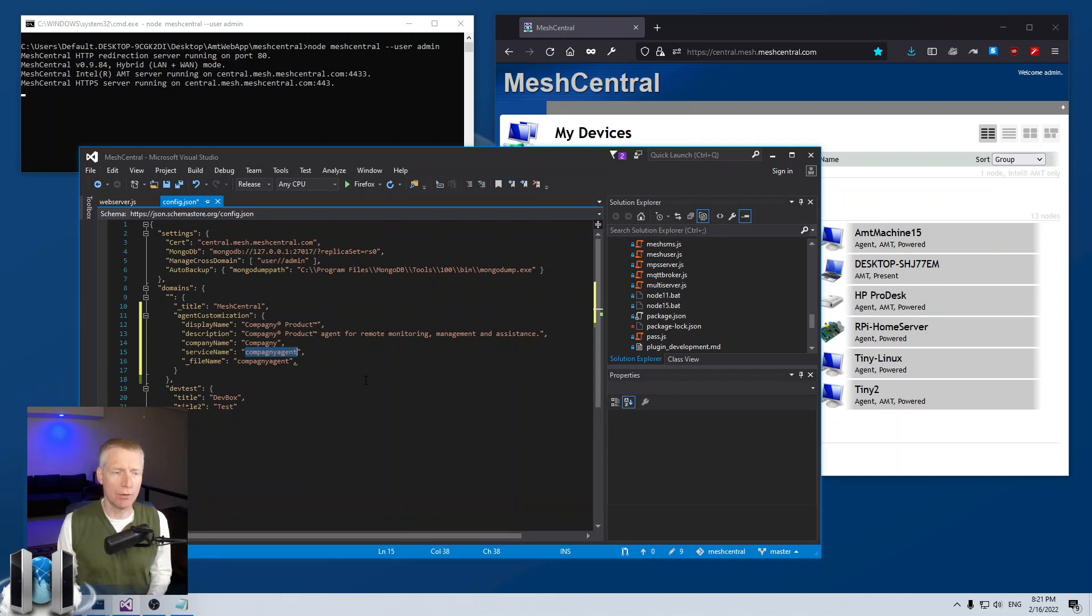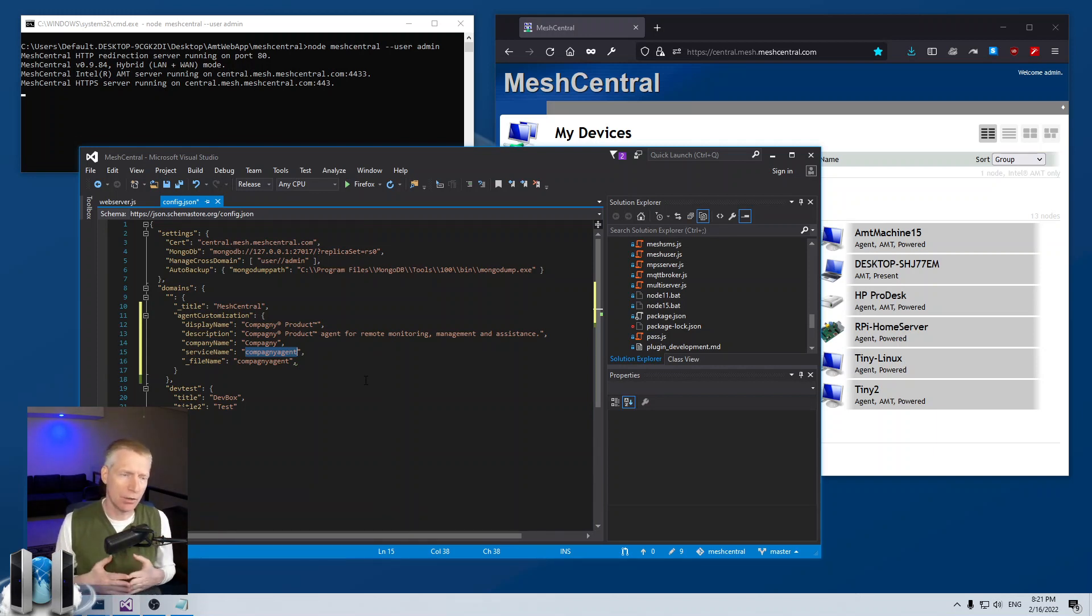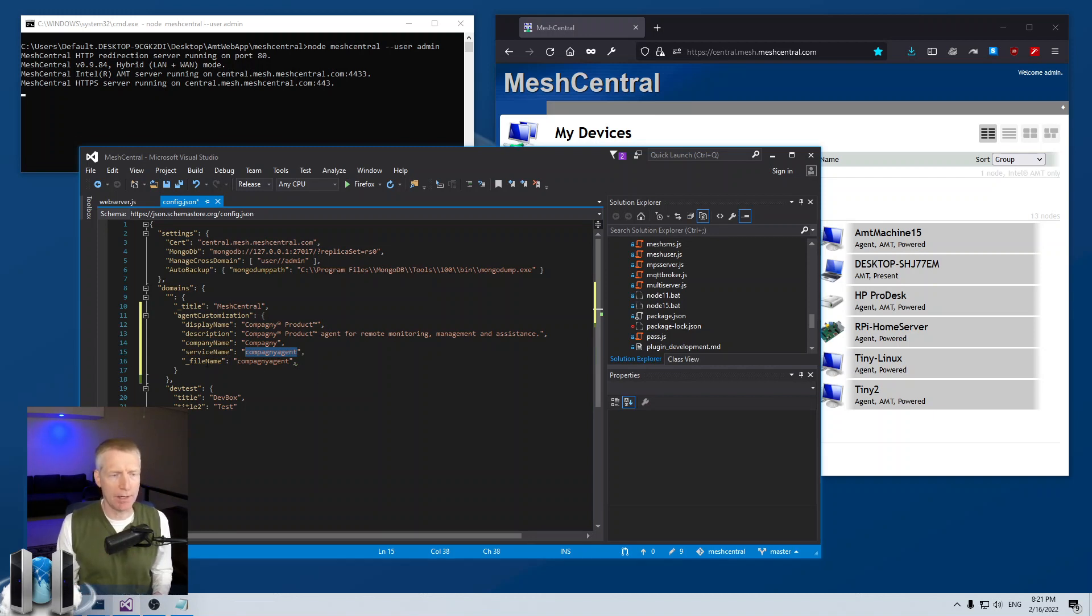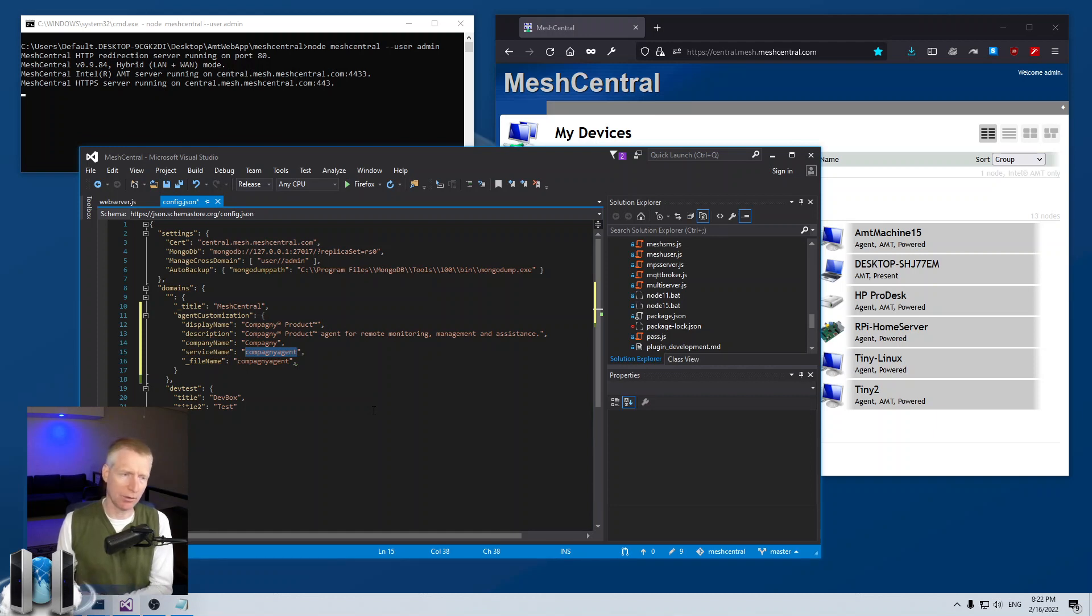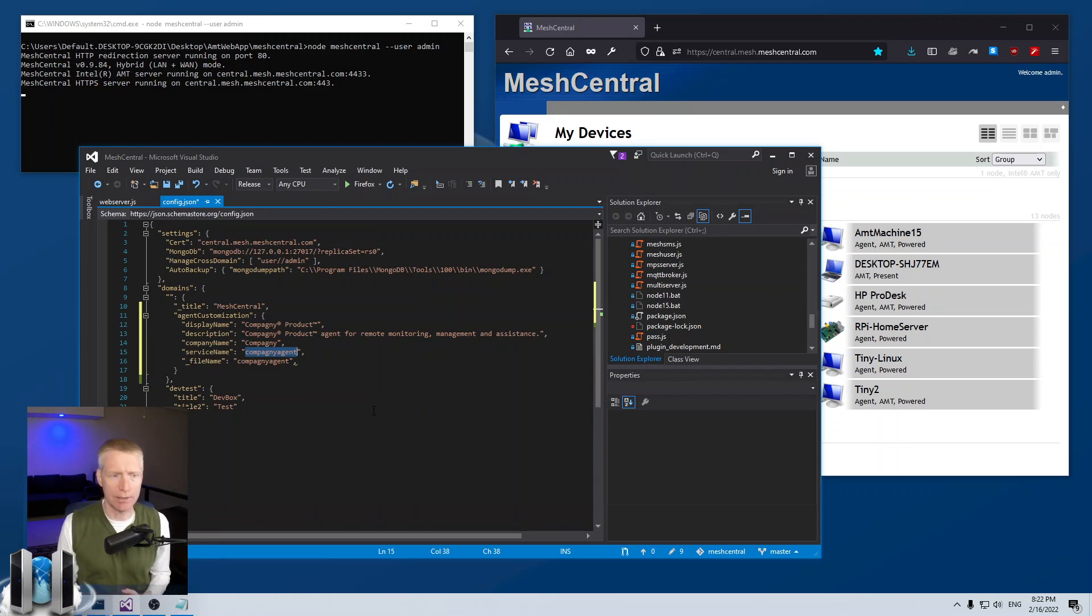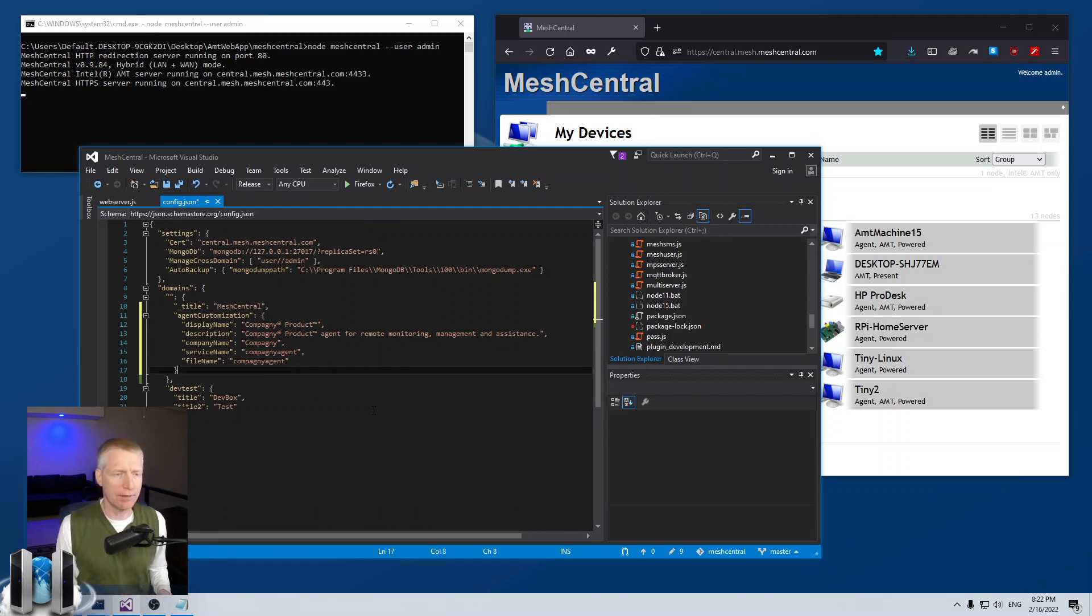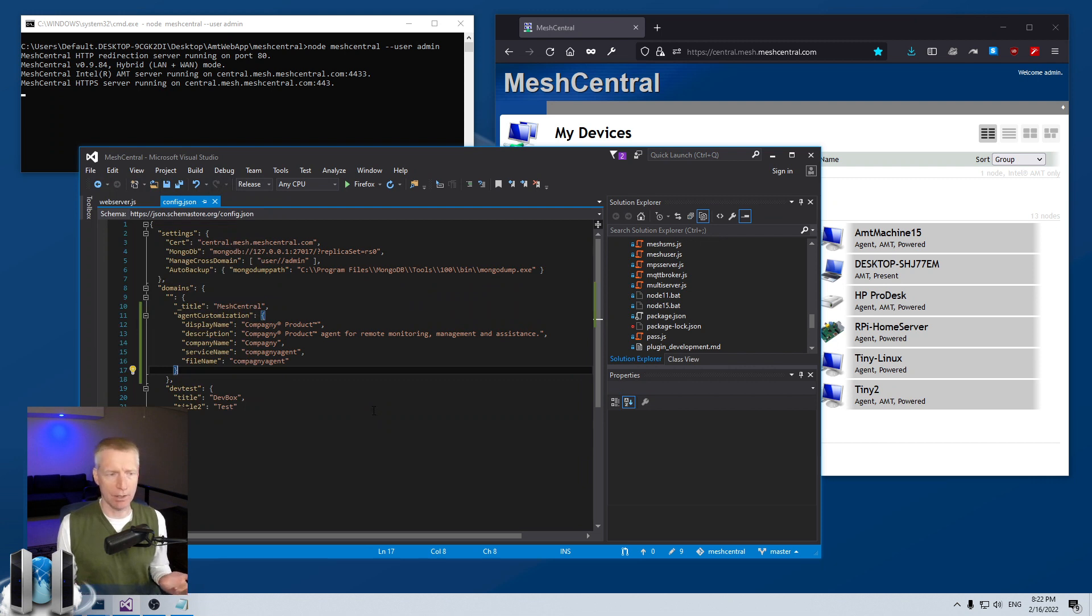So if you are a big organization using MeshCentral, I really highly recommend you customize the service name so that there's no chance that you're going to collide with another MeshCentral agent already installed on another system. Now the file name is the file name that the agent will have when you download the file.